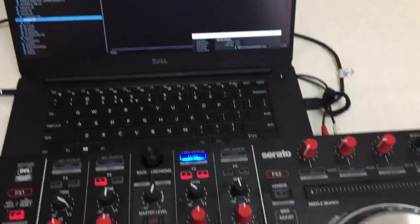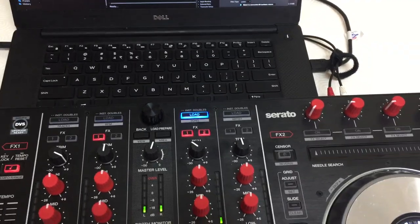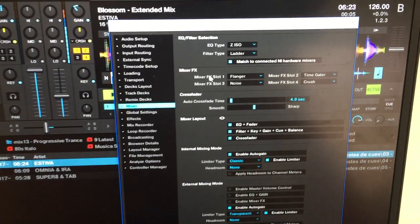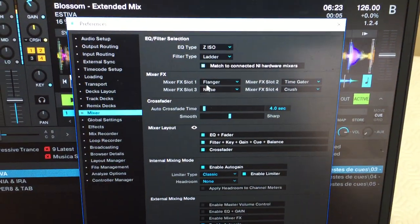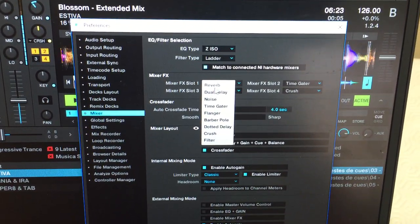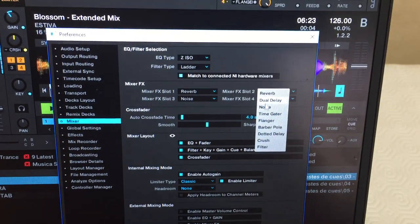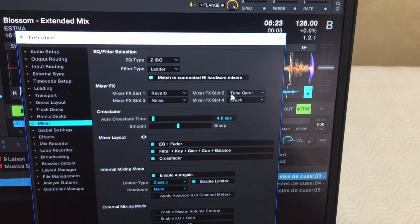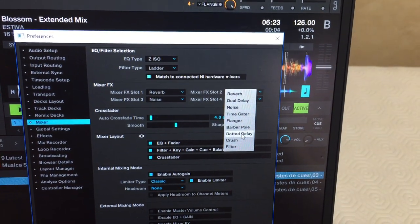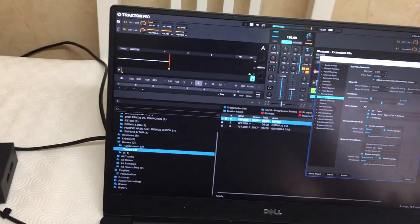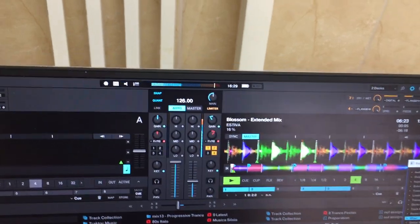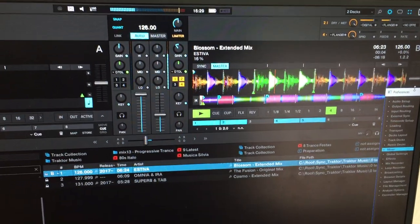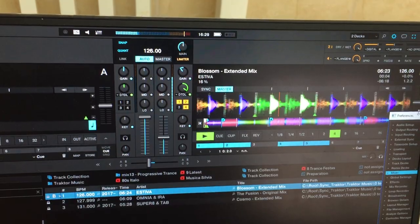Note that these mixer effects are changeable in the preferences under mixer effects — you can have whatever you want. So now I'm going to change the flanger to reverb, and the time data for example to dotted delay. This is now reverb, and now this is dotted delay.